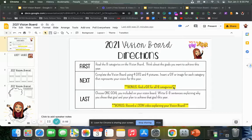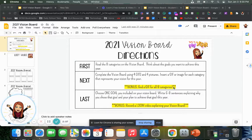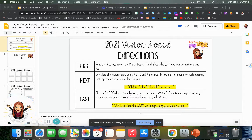Another bonus point would be to record a Loom video, kind of like I'm doing right now for you, that will explain your vision board. I'll show you how you can do that in a second.